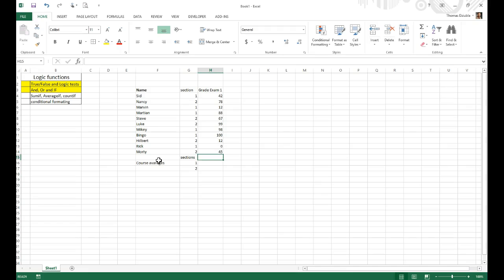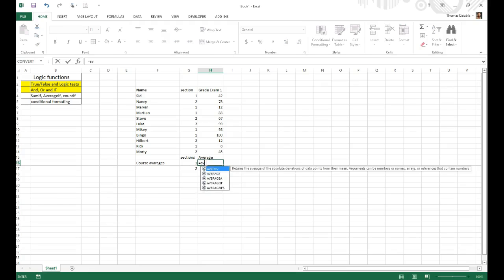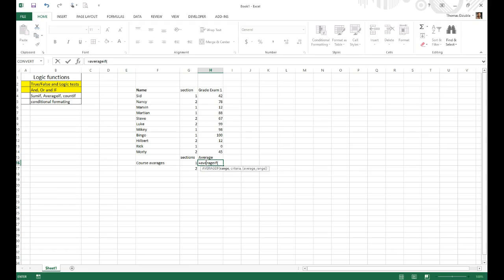Well, we can get the average by doing an average if option. And you'll see here, you have options of the range, criteria, and then the average range. Now, the range is the range that the test is going to be comparing to.